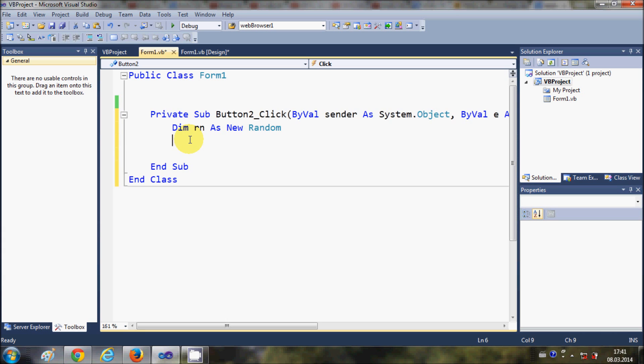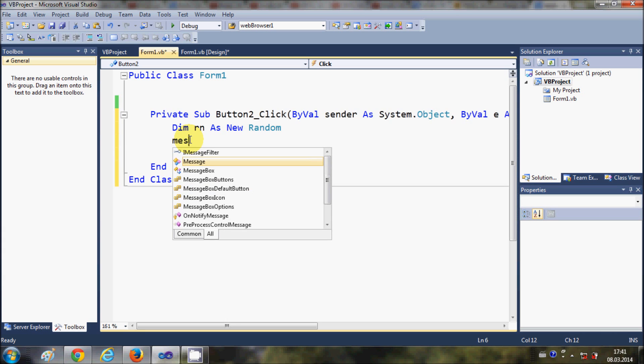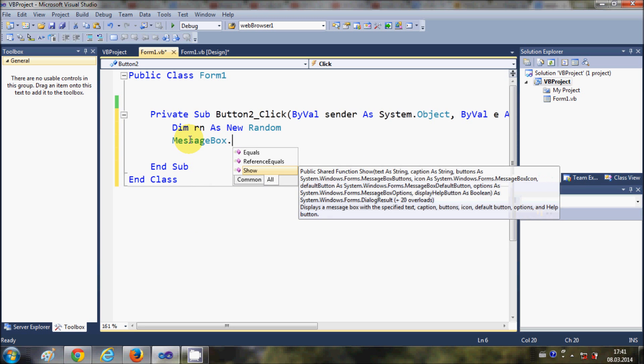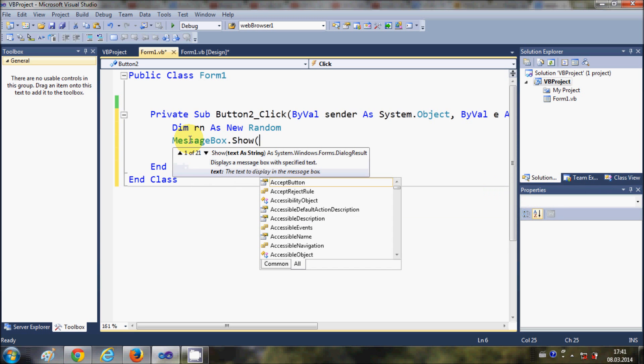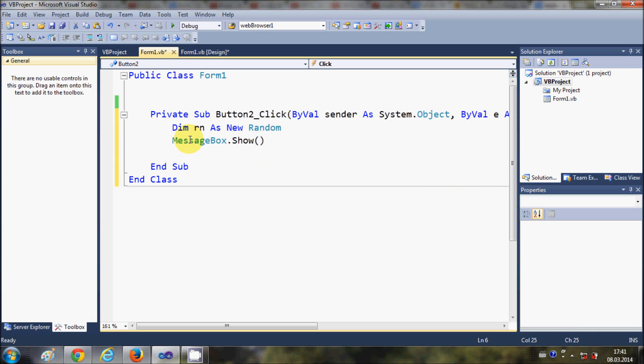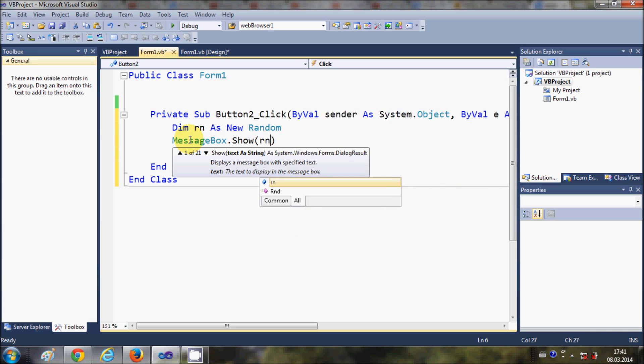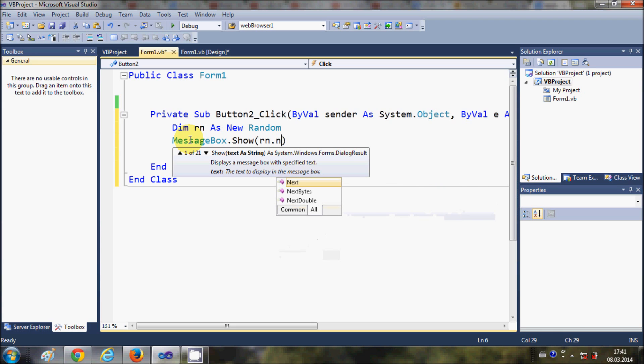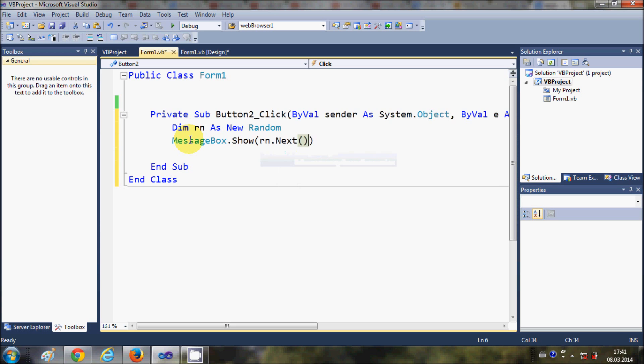I will write MessageBox.Show, and in between this message box argument I will write rn.next. In here I will write two arguments: the minimum and maximum limit of the random number which I want to generate. For example, I want to generate a random number between 5 and 50, so I will write the first argument as 5 and second argument as 50.